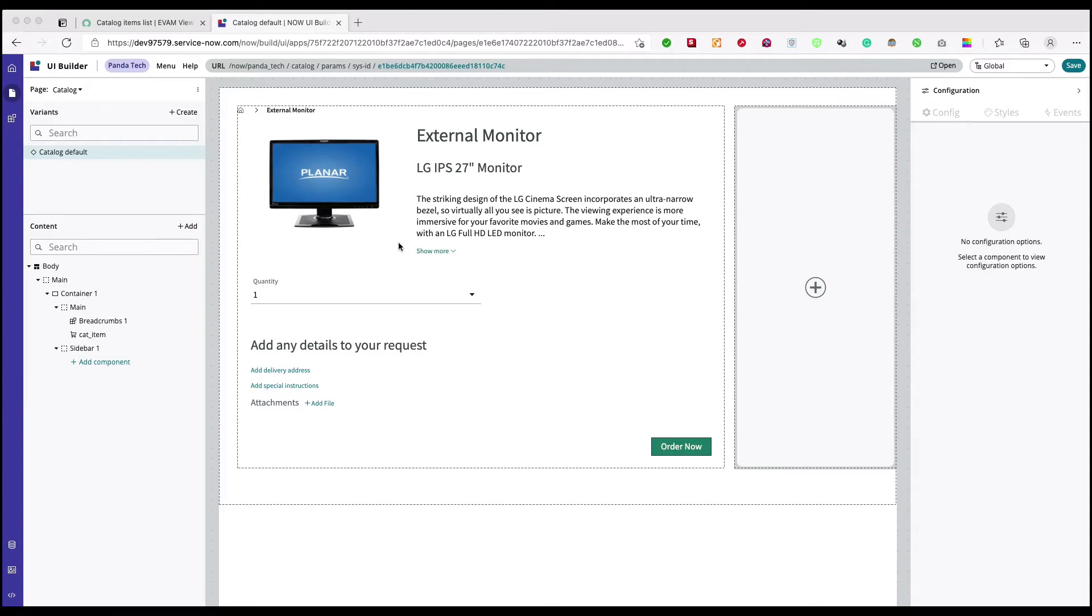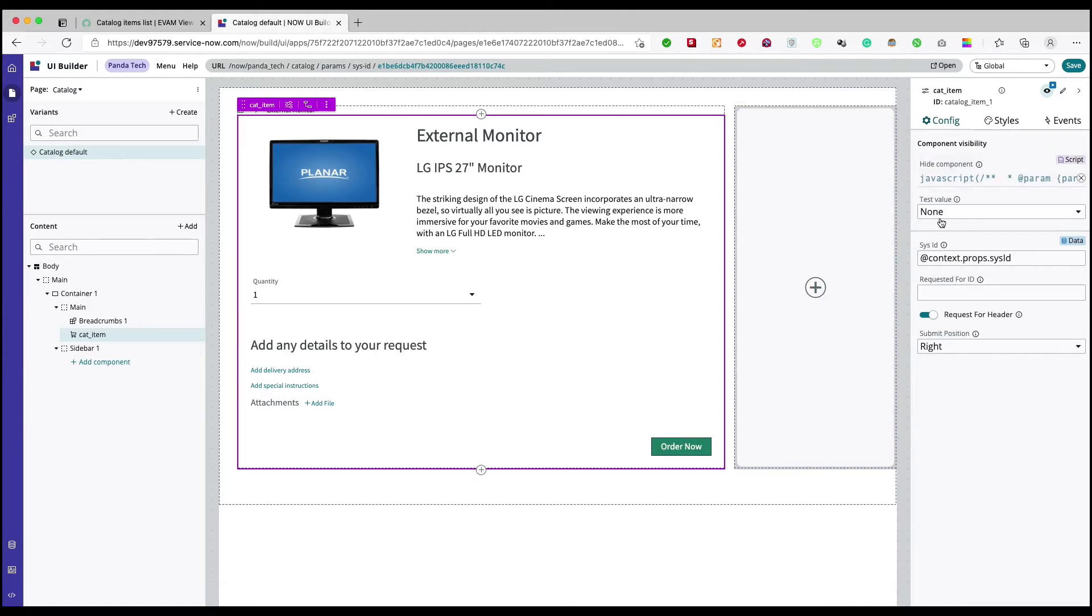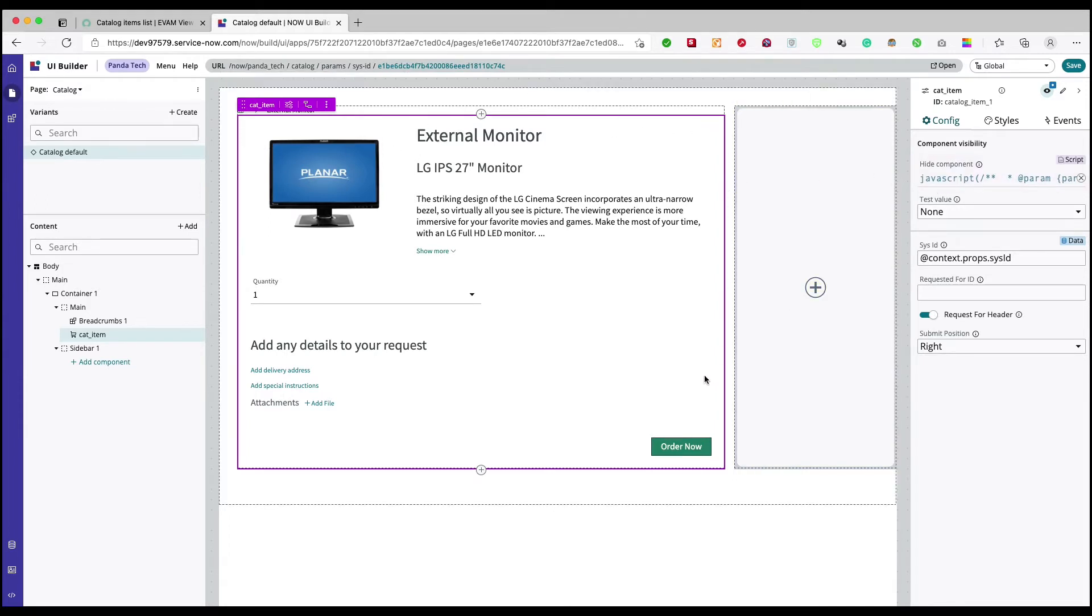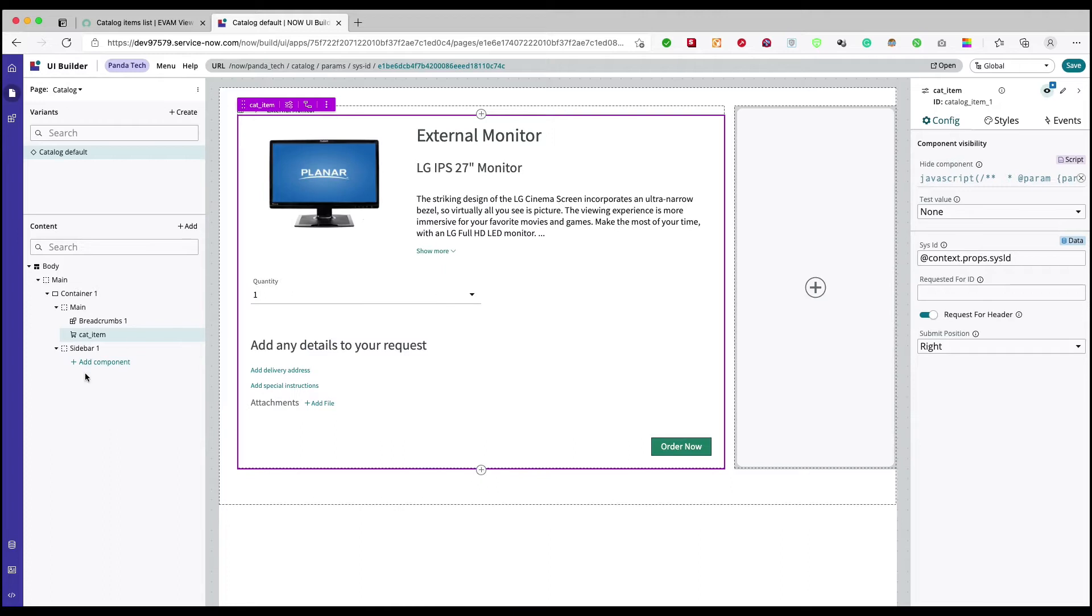If you remember from last videos, what we did is we added a visibility script on this cat item that if there is no sysid in the context in the URL context then it should hide this cat item component. So let's add one more. Here I'll do a data set.